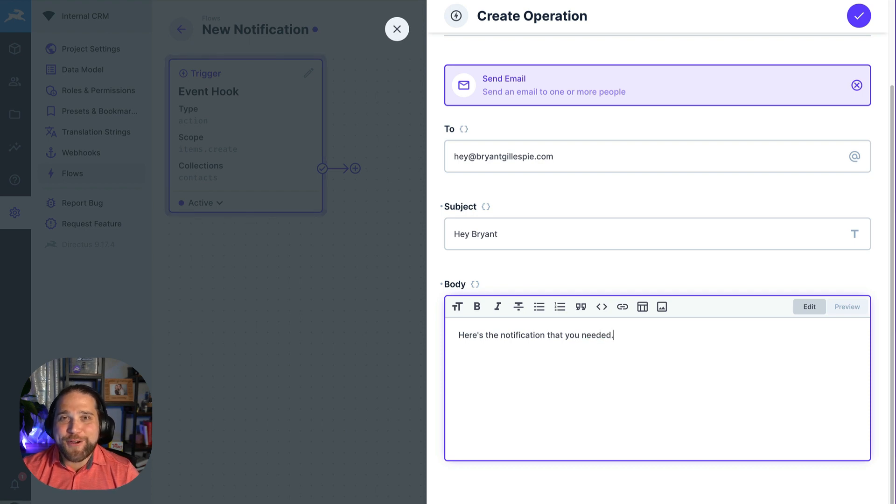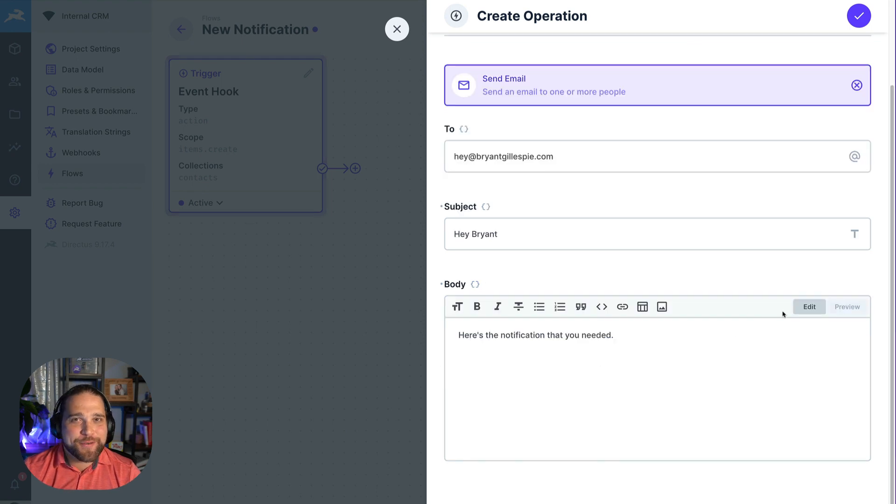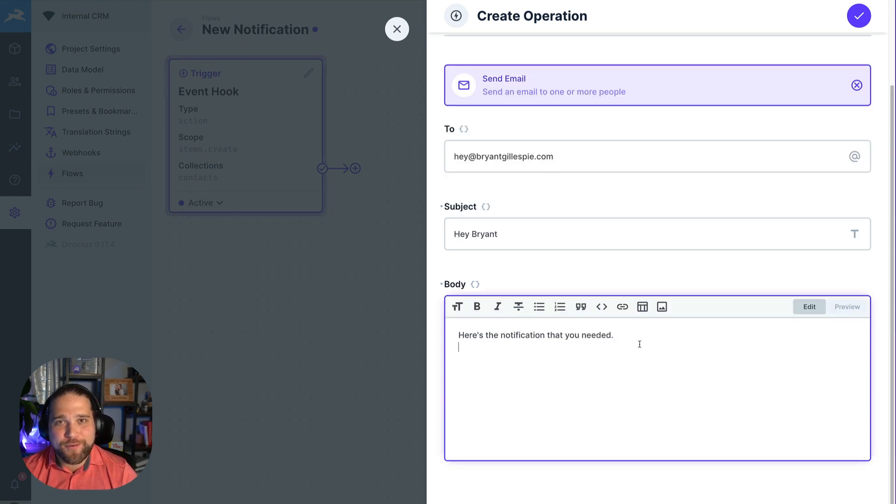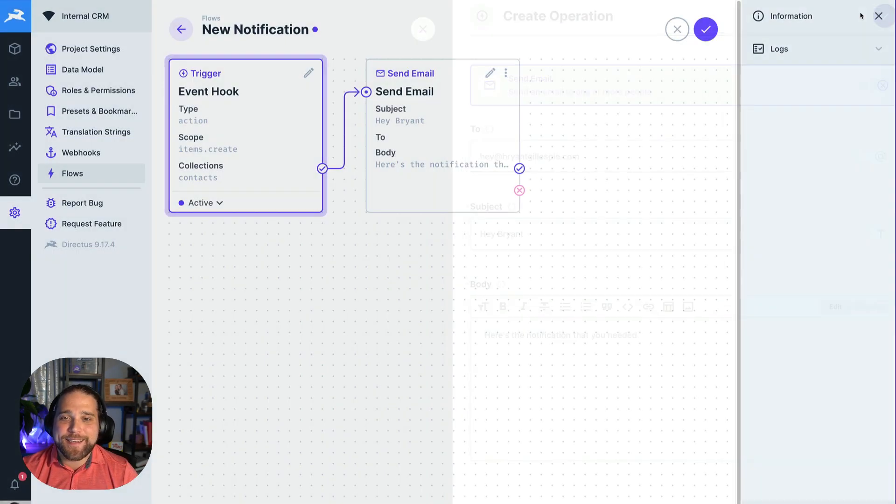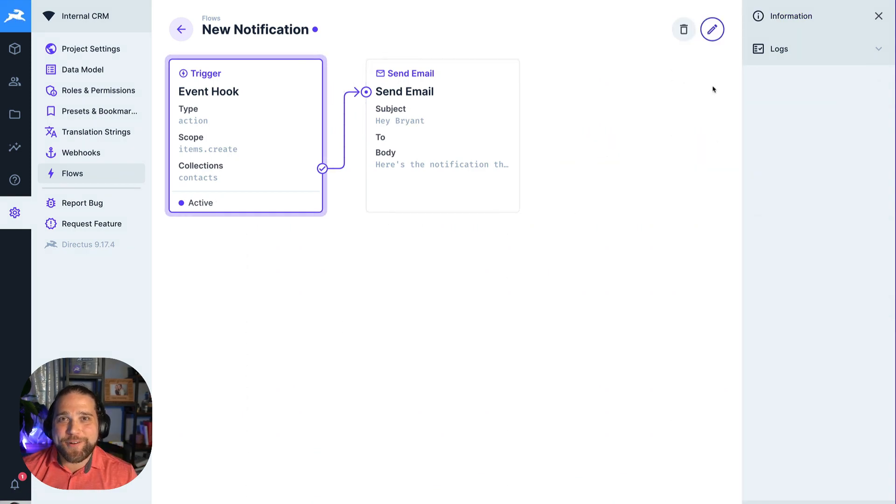You'd no longer need to bug your developer to add an email notification for that or to send a webhook to a third-party system. It's easily done inside Directus Flows with little or no code.